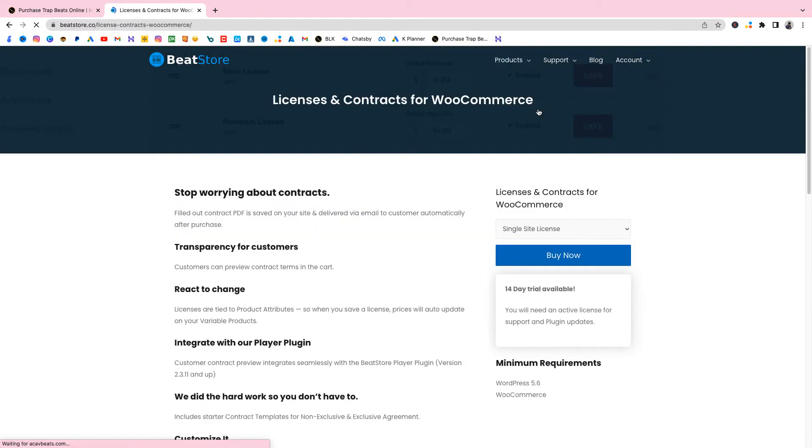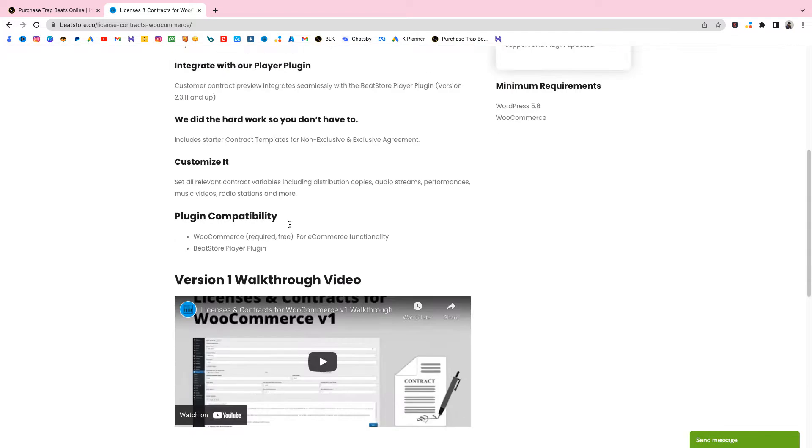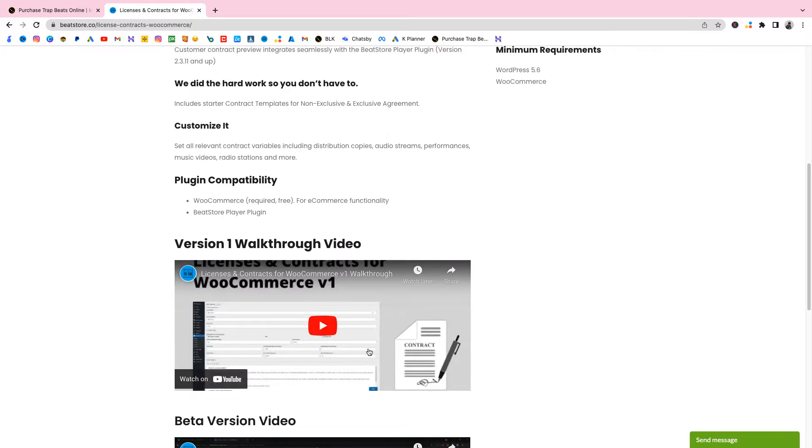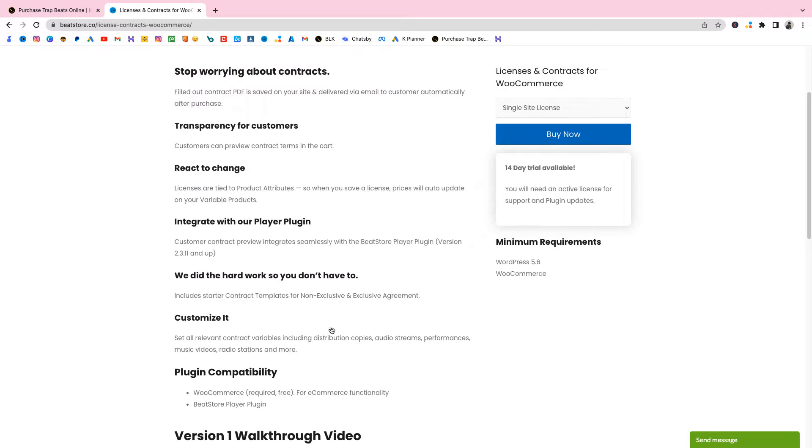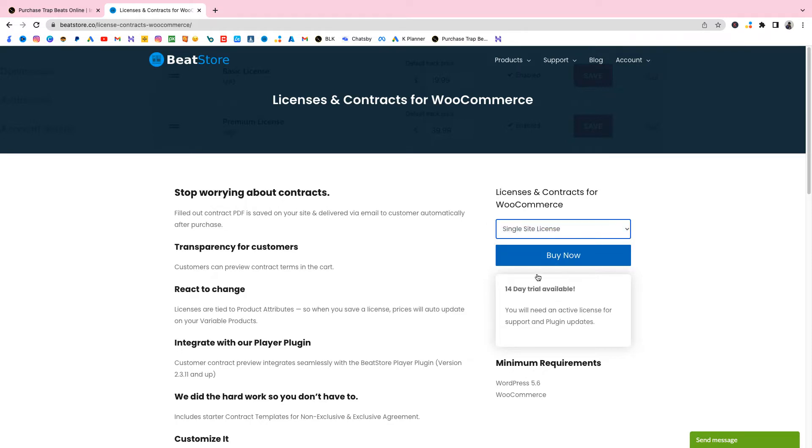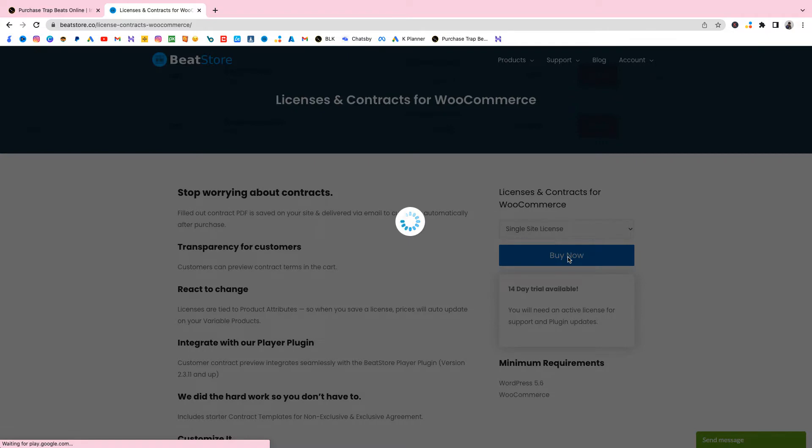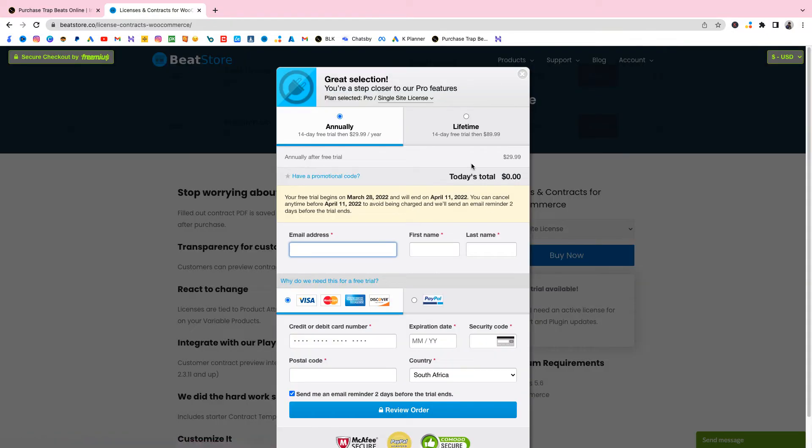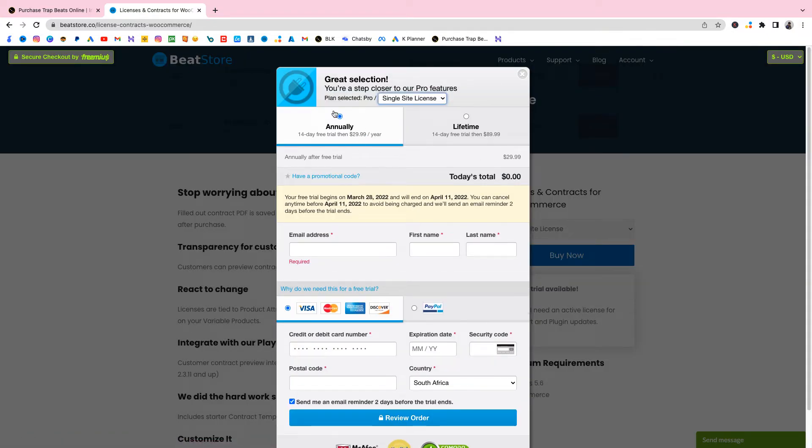Just go to their website and you're gonna go to Licenses and Contracts for WooCommerce. Shout out to BeatStore, they understand what we need. Here's like a walkthrough of how it works, but I'm also gonna show you guys now. Just select for a single site and there's a free trial and it's actually pretty affordable. Just click on buy now. You only pay $29 a year. I already have mine so just get yours, you get your seven day free trial so you're not gonna get charged immediately.